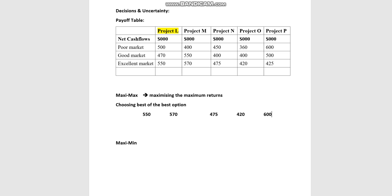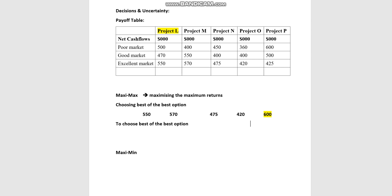The Maxi Max decision maker, without even evaluating the risk, would simply focus on the best option, which is $600,000. Whether it arises under poor, good, or excellent market conditions, the objective is to choose the best of the best. So under the Maxi Max criterion, the decision maker will choose Project P.